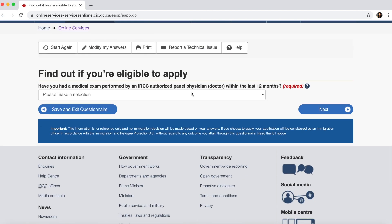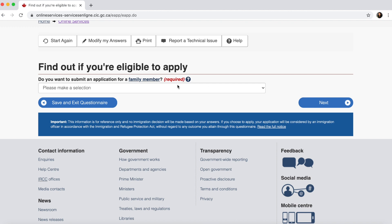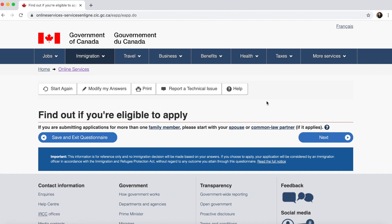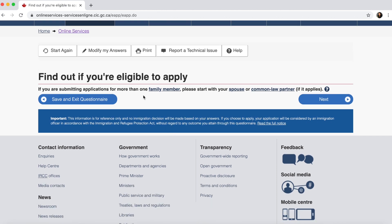Have you had a medical exam performed by IRCC? No. Do you want to submit an application for a family member? This is very important — since your father is the principal applicant but also wants to apply for your mother, say yes. You want to apply for both parents, so select yes to apply for an accompanying family member. If submitting for more than one family member, start with your spouse or common-law partner — so start with the questionnaire for your mother.